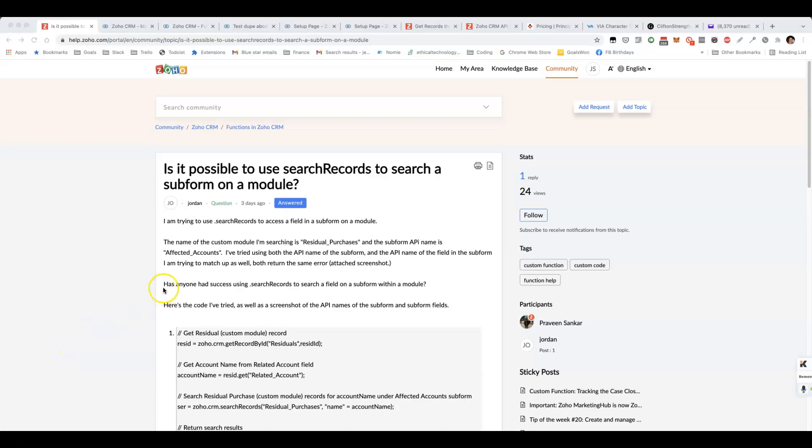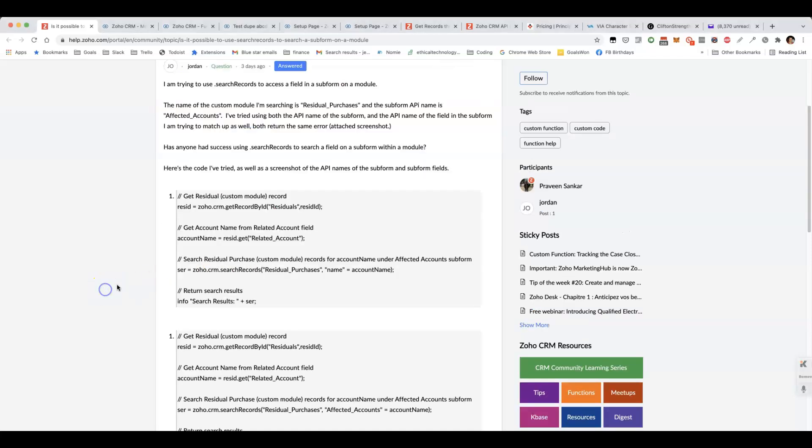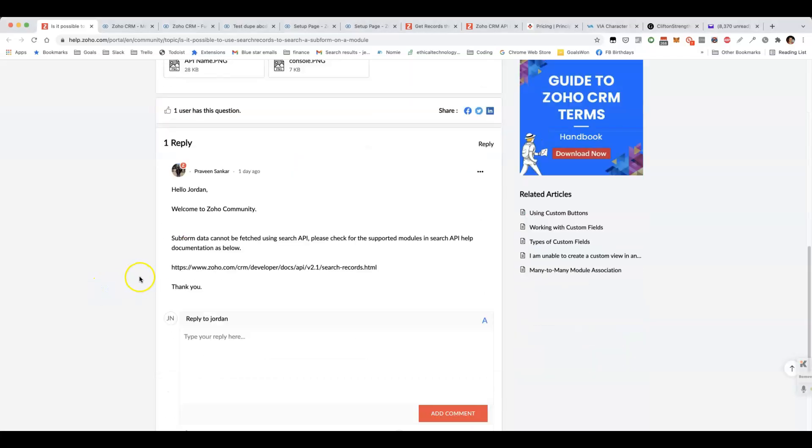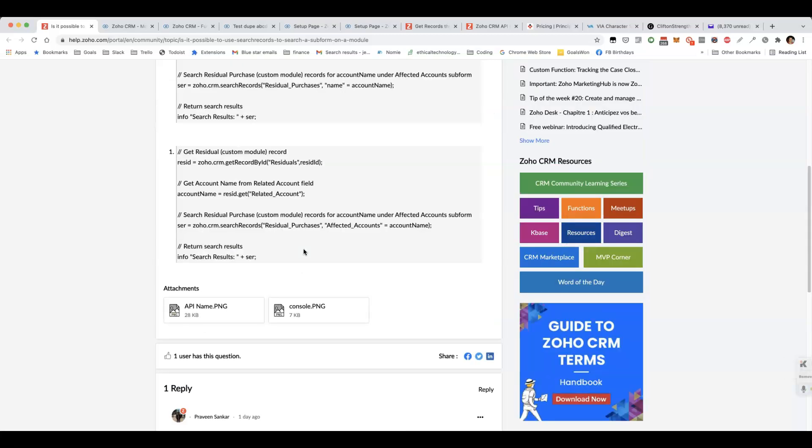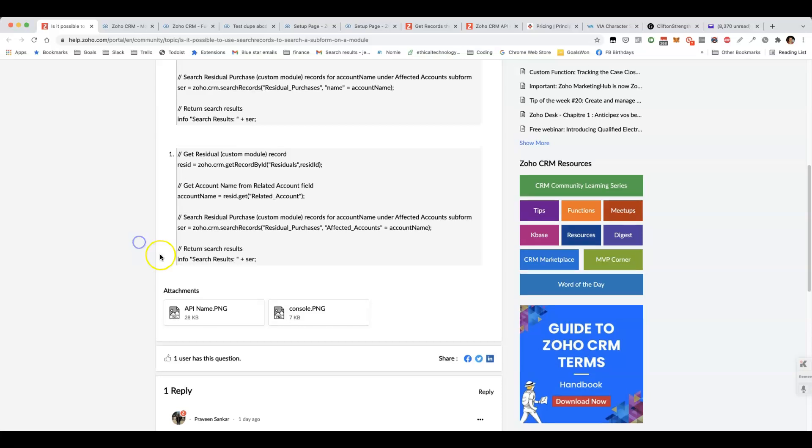John's got a really interesting question about searching for records based on values inside a subform. We've got an answer here from Profine, a Zoho employee who said that you officially can't search for subform data, but I reckon we actually can if we get a bit creative about it.